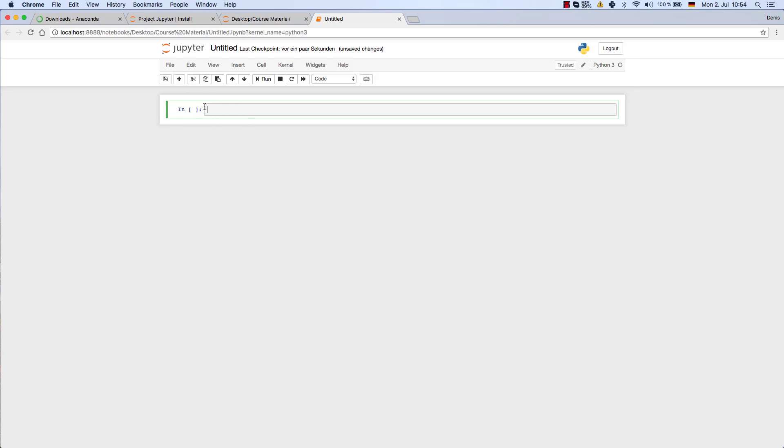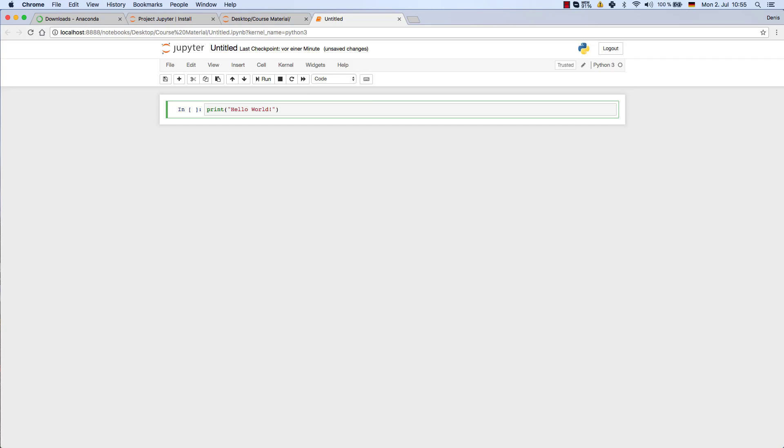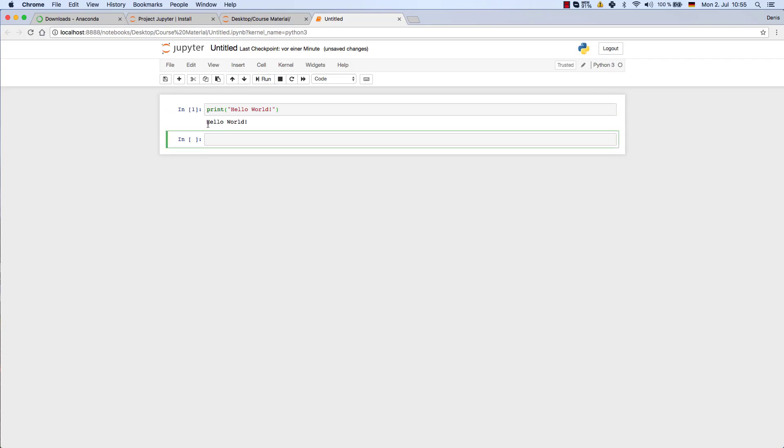I can enter Python code in here and execute that. So let's start with a very basic, simple hello world example. Therefore I enter print, then brackets, and in quotation marks I enter the code, or the text that I would like to display. In my case that's just going to be 'hello world'. So I'm going to print that onto my console. That means that as soon as I execute the code, as soon as I run the code, I'm going to get this hello world printed onto my console.